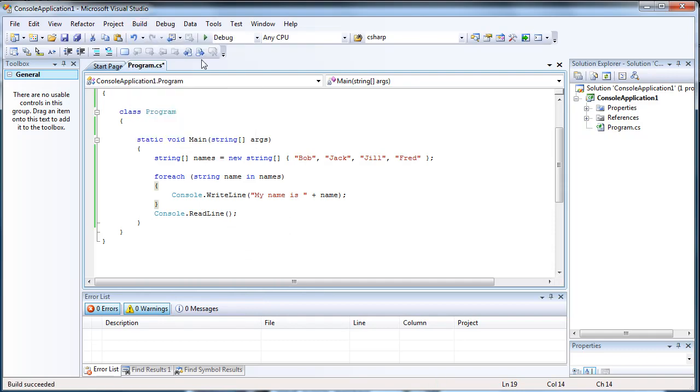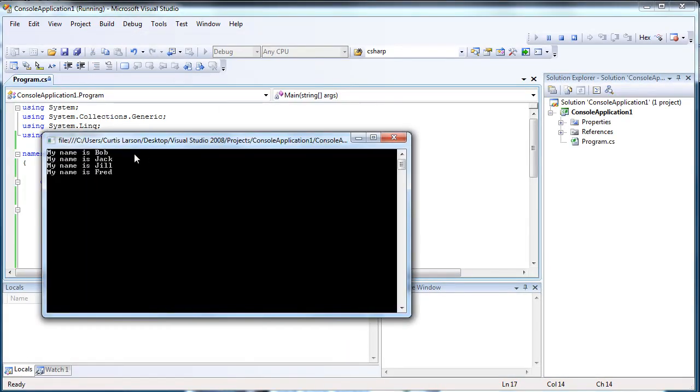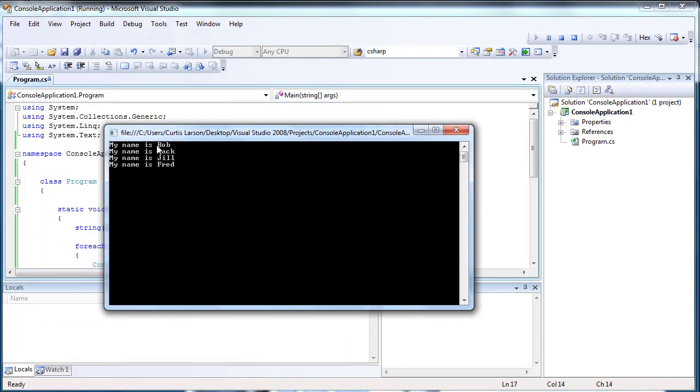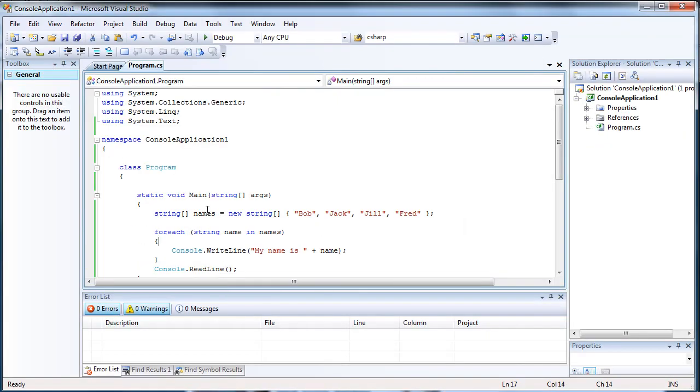All right, let's test it out, see if our foreach loop worked. There we go, my name is Bob, my name is Jack, my name is Jill, my name is Fred.